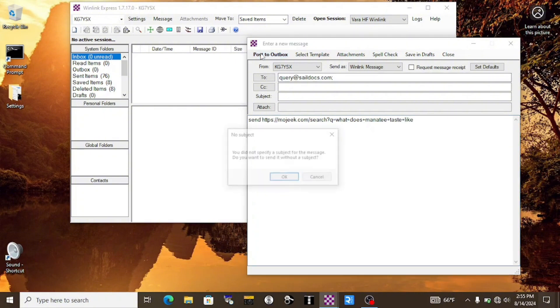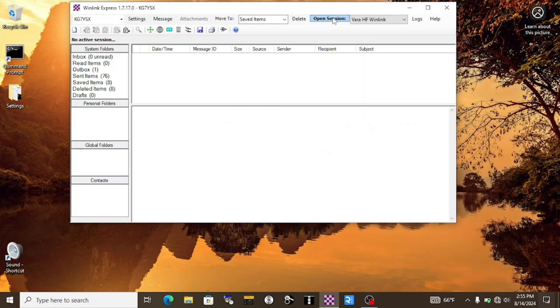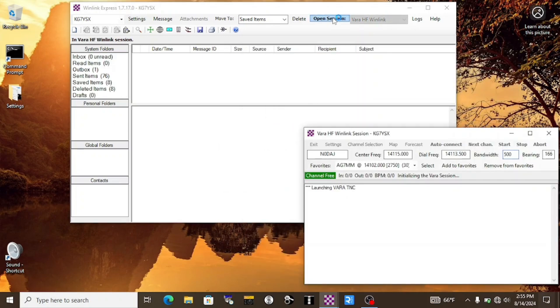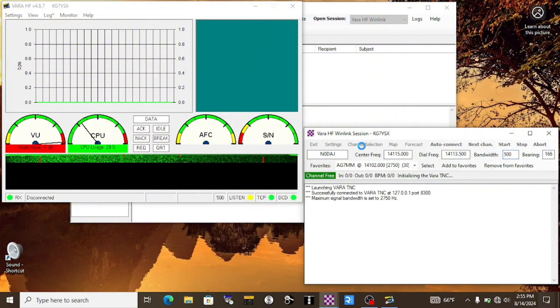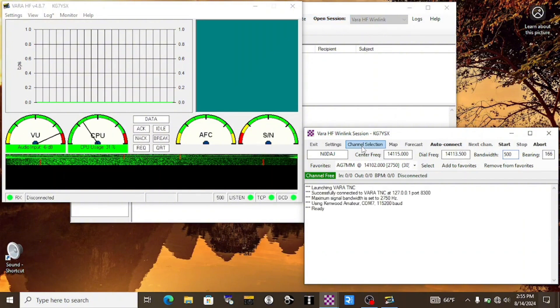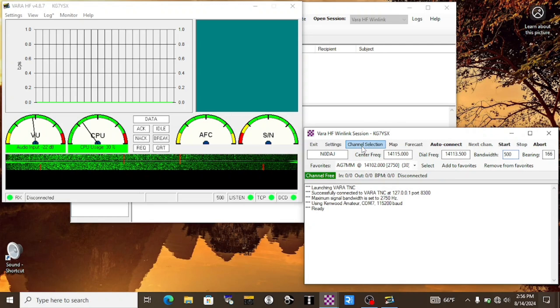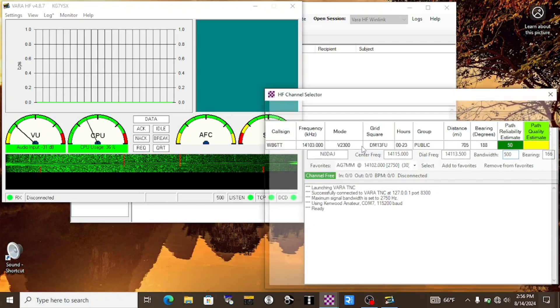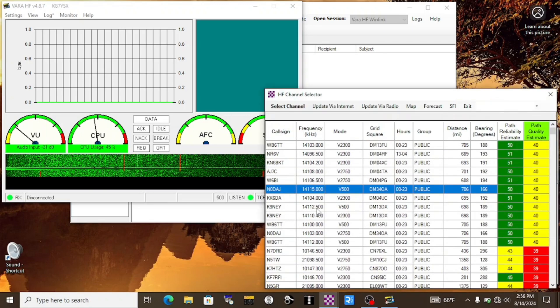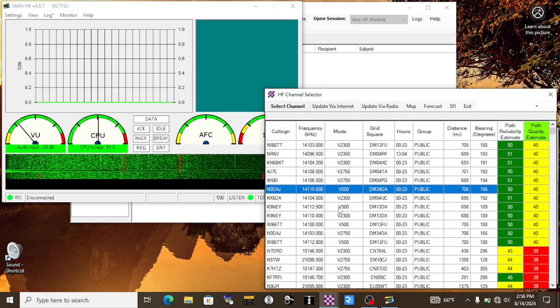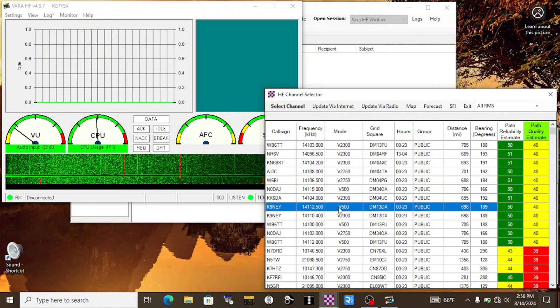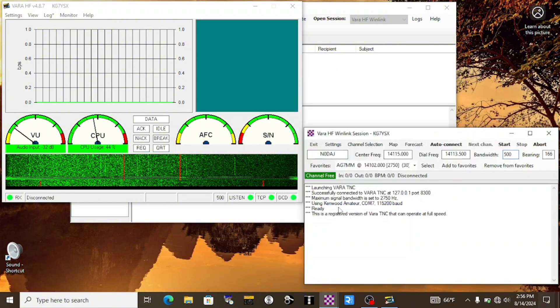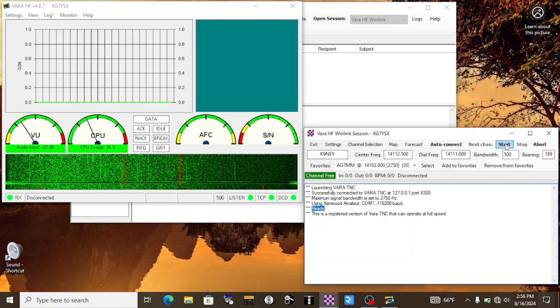In this case, I'm using Vara HF. Now, because the information that's going to be sent back to us is a large file, we'll need to make sure that we're connecting to a gateway that we have a really solid connection to. In this case, I have just connected to this gateway in Southern California, which is almost 700 miles away, and that's quite outstanding because I'm just using a little true SDX.